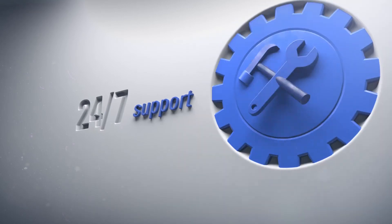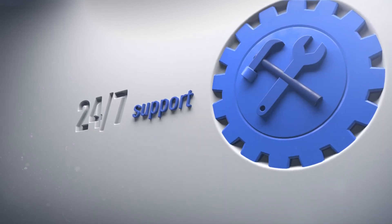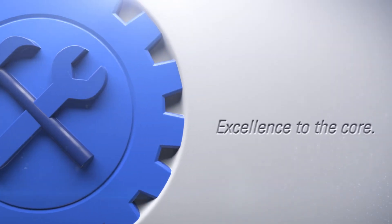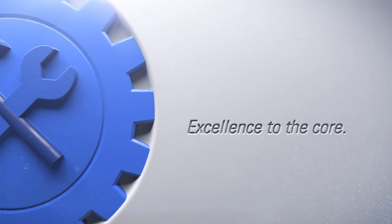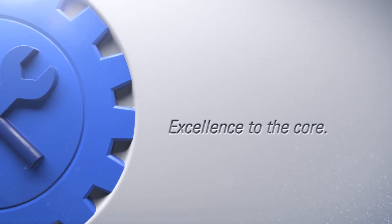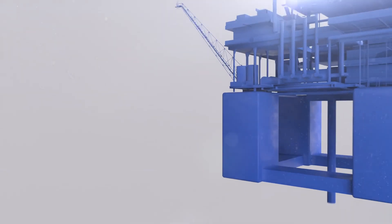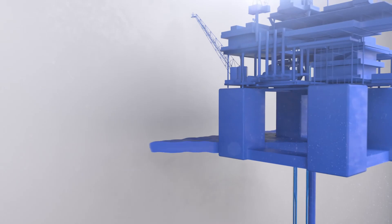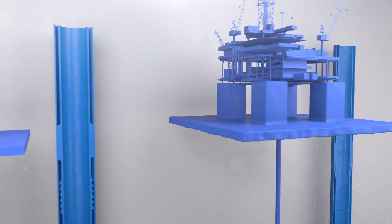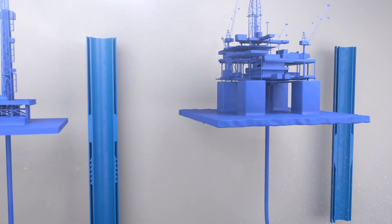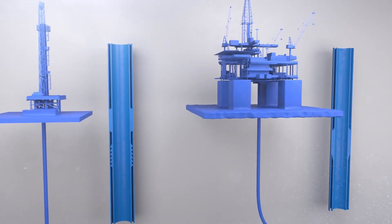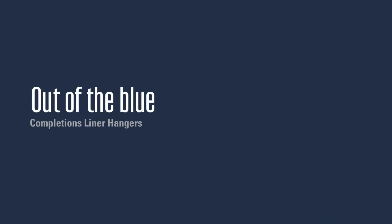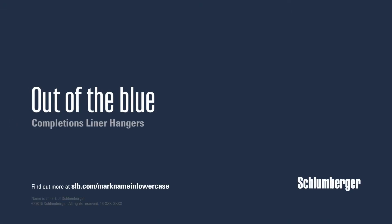For excellence and execution you can count on every time, no matter the challenge or environment, Schlumberger delivers all the liner hanger systems you need. Discover more completion solutions that come out of the blue with Schlumberger core completion products.